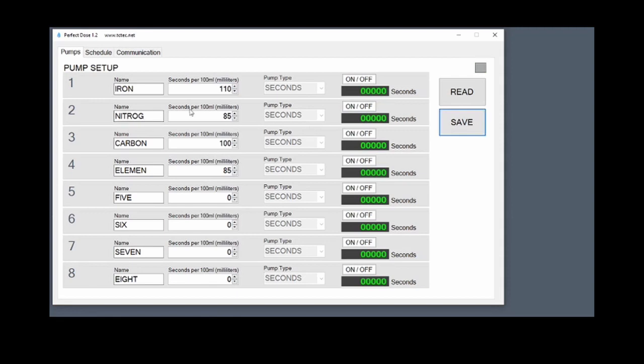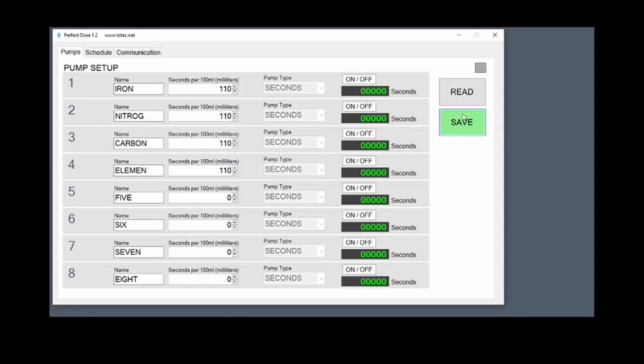And all these pumps are the same, all four of them. Well, they're very similar, so it'll be a good start to use the same calibration for all four of them. Save.